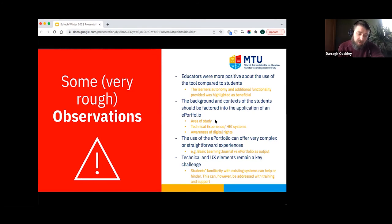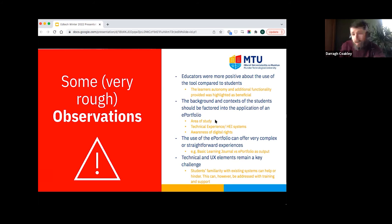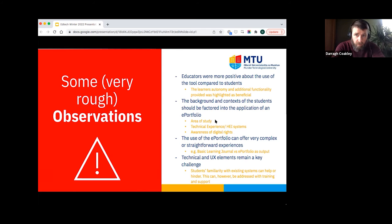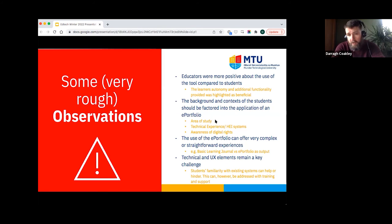The use of the e-portfolio, although we think of it as one tool, does not necessarily equate to the same user experience. Students required to put together a basic learning journal have a straightforward technical experience, whereas those required to build a fully bespoke e-portfolio face a more complex output. In general, technical and UX elements remain the key challenge, and students' existing familiarity with existing systems either helped or hindered their experience.